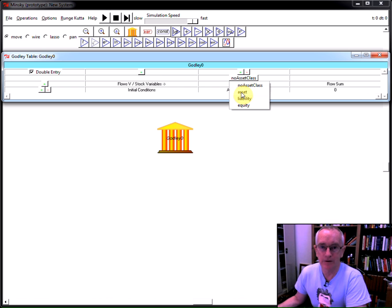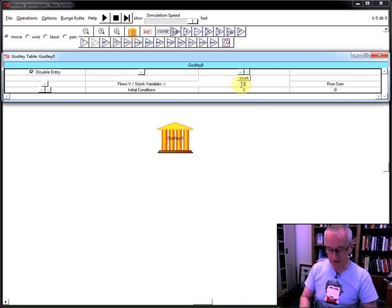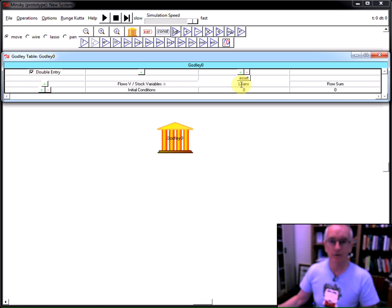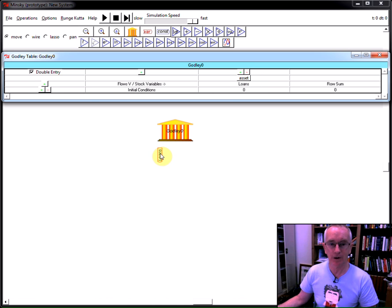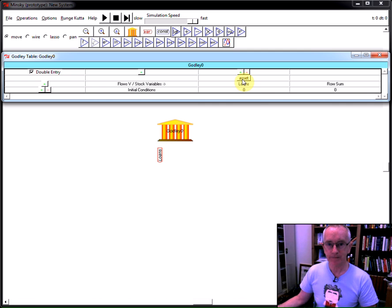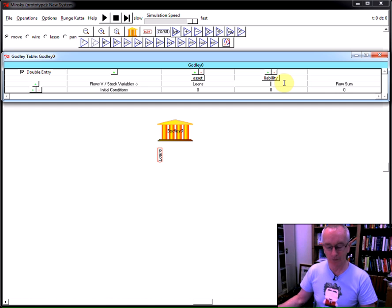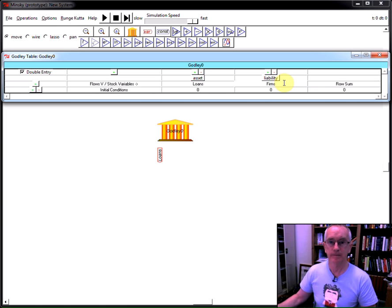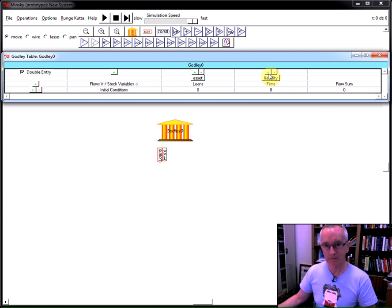So, let's just look at a very simple system where there are only loans by the banking sector to the firm sector. Now, as I move my cursor away from here, you'll now see the word loans turns up as an output from the godly table. If I now click on the plus key here, I can create another column, and I'll make this a liability, and I'll call this firms, standing for the firm sector. Move the mouse a bit, and you'll see that firms now pops up as another account in the system.